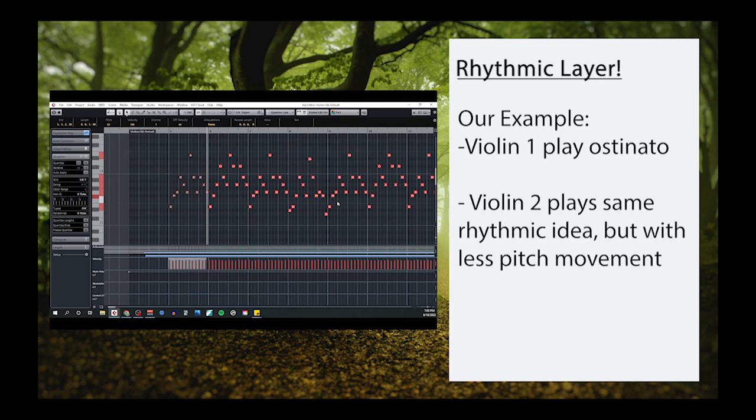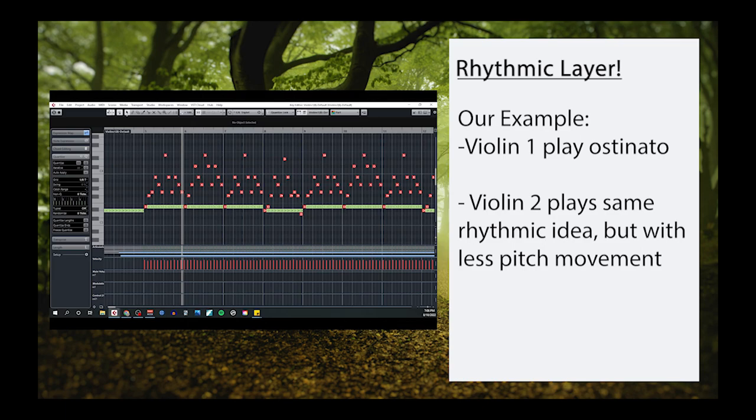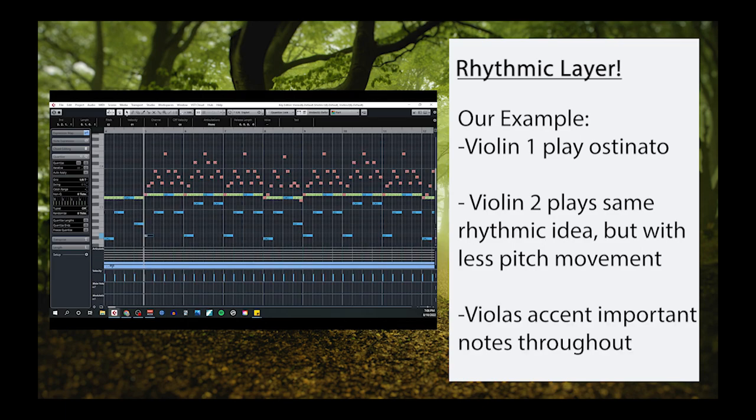Later, when I started arranging my sketch, I had the second violins double the ostinato by playing the same rhythm but without all the moving notes. I also gave the violas a similar role by having them accent the most important notes of my ostinato throughout.